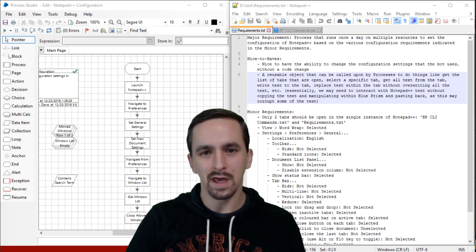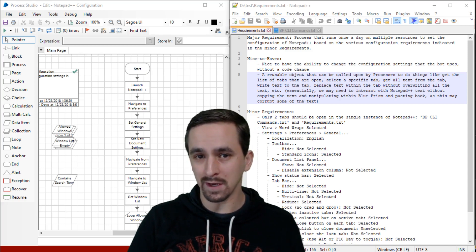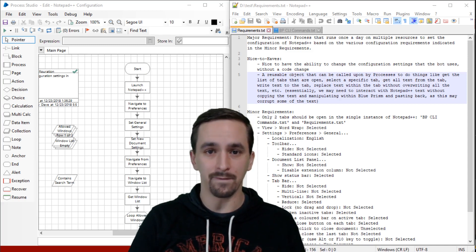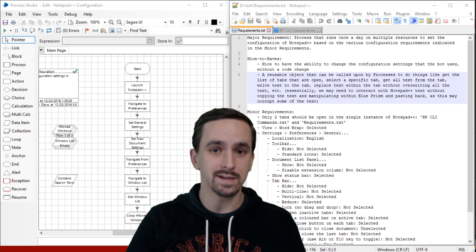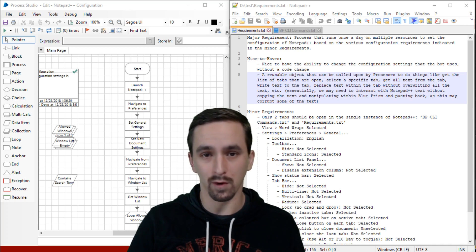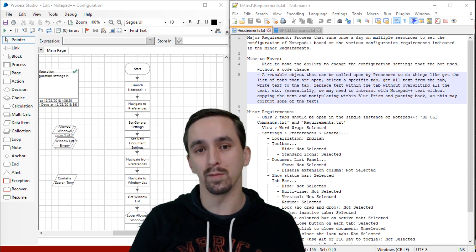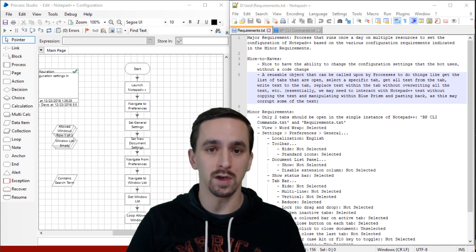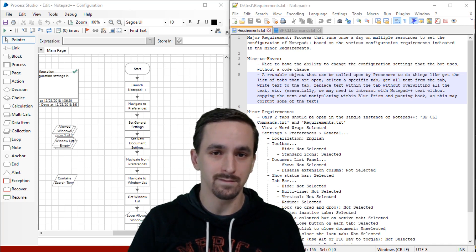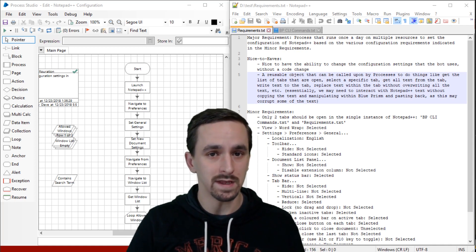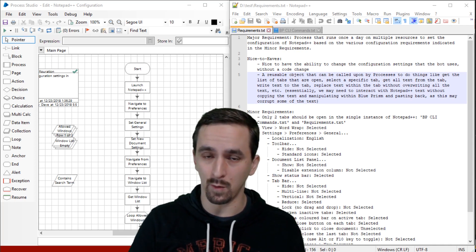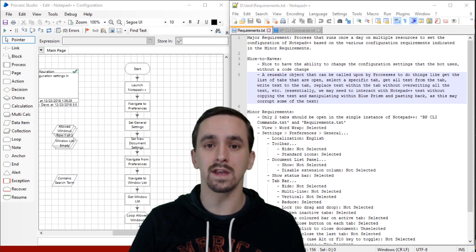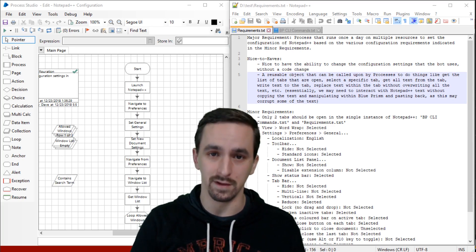Hey everybody, Dave here. This is a single video in my 15-part series for Let's Build in Blue Prism using Notepad++. I'm assuming that if this isn't part one, then you have seen the video prior to this. Let's get started.